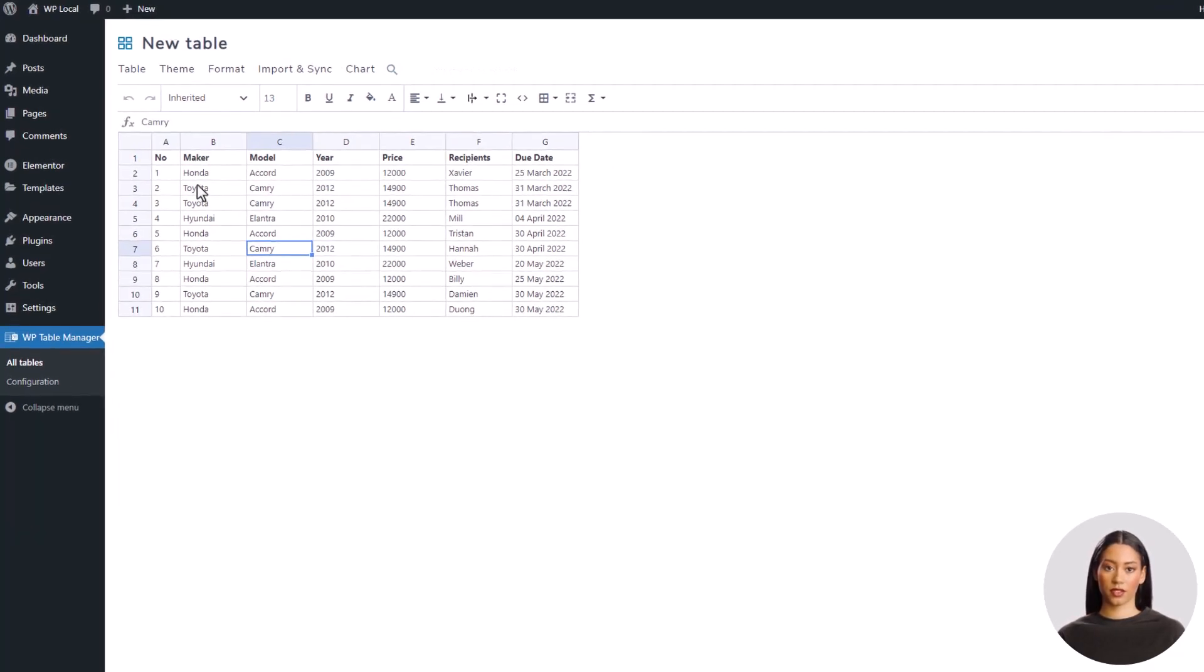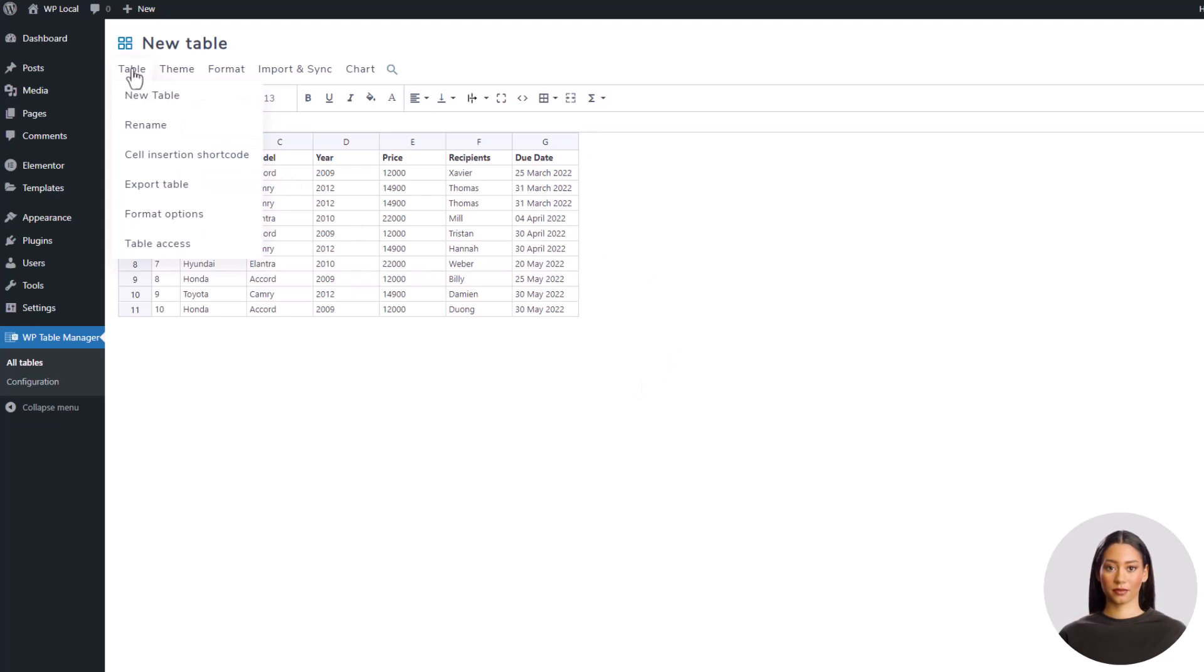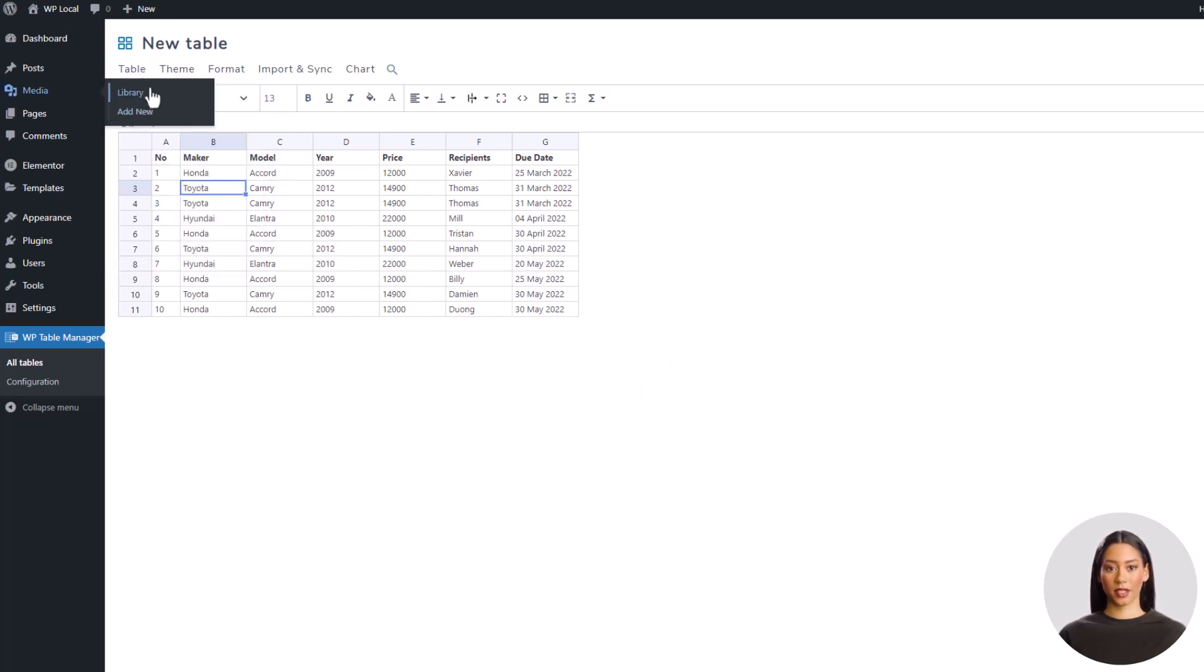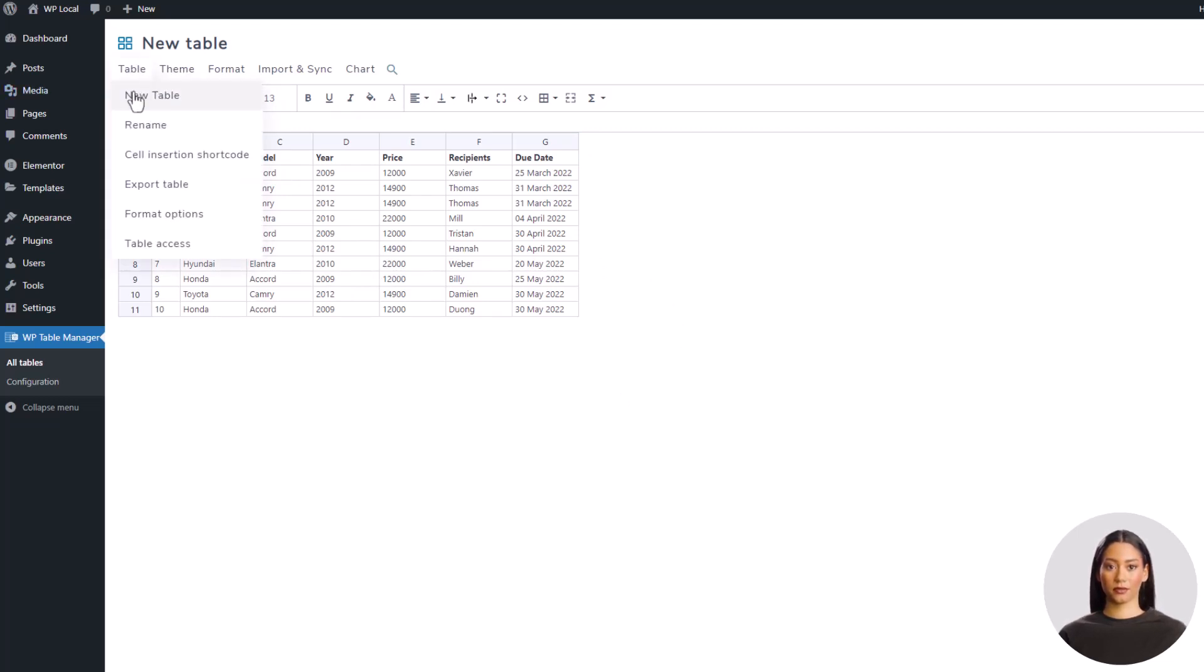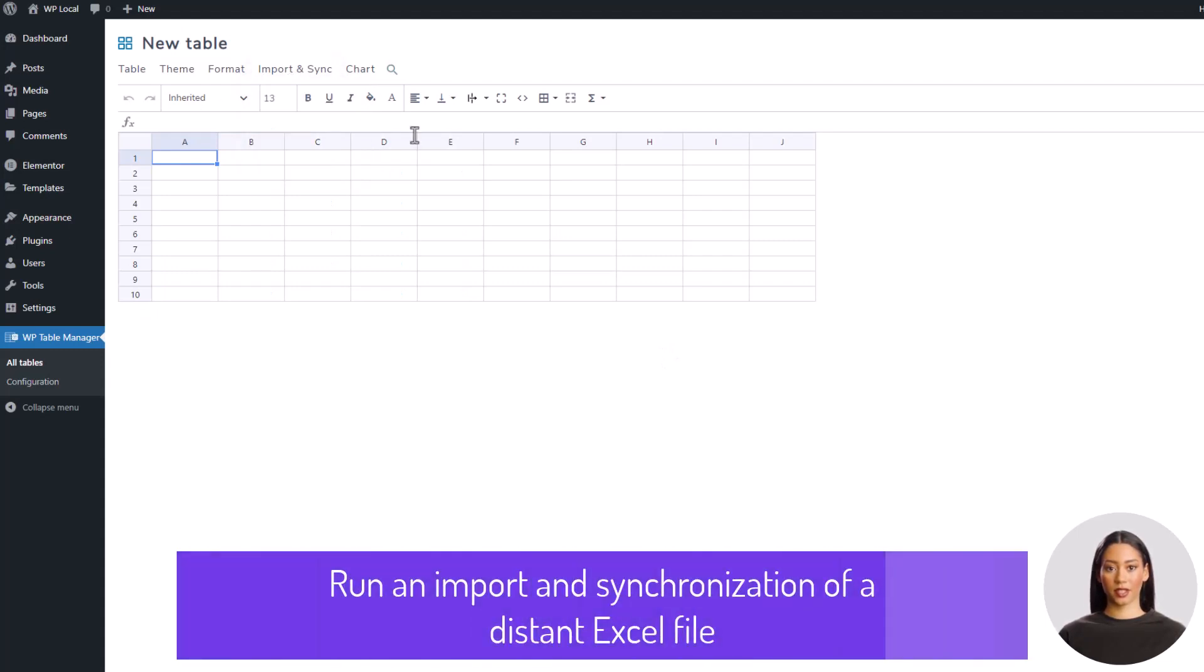Now to finish with the data import, I'm going to create a new table, import and synchronize automatically the data from the online Excel file I've uploaded. Let's click on the menu table, then new table. Let's use again the menu named Import and Synchronization, then Excel file.